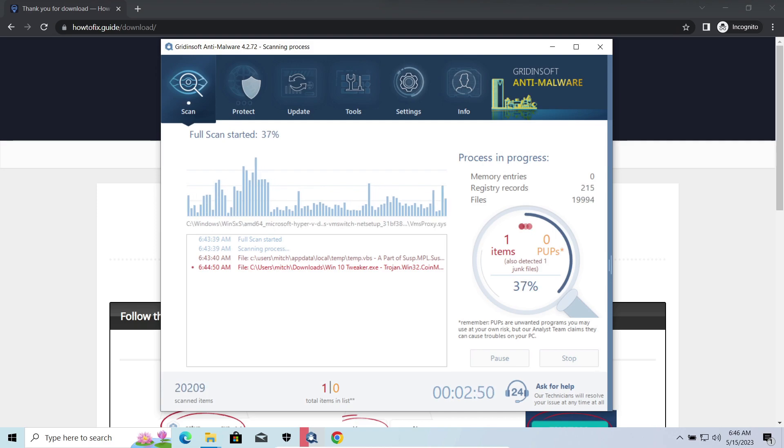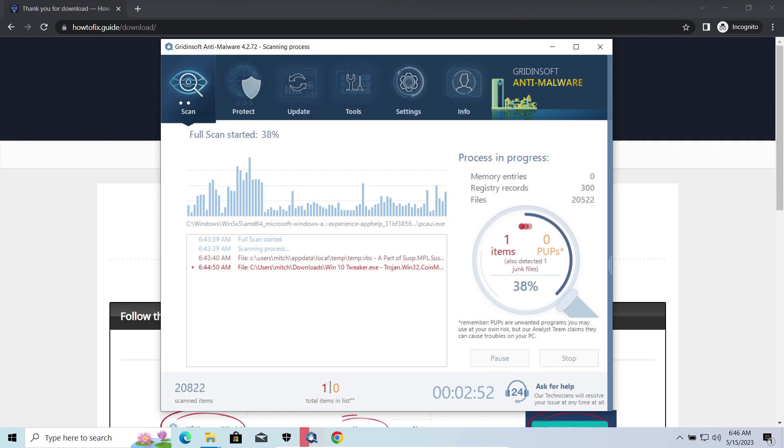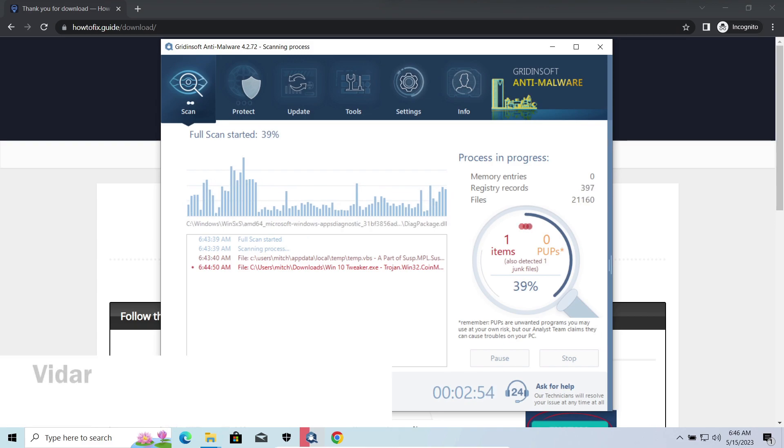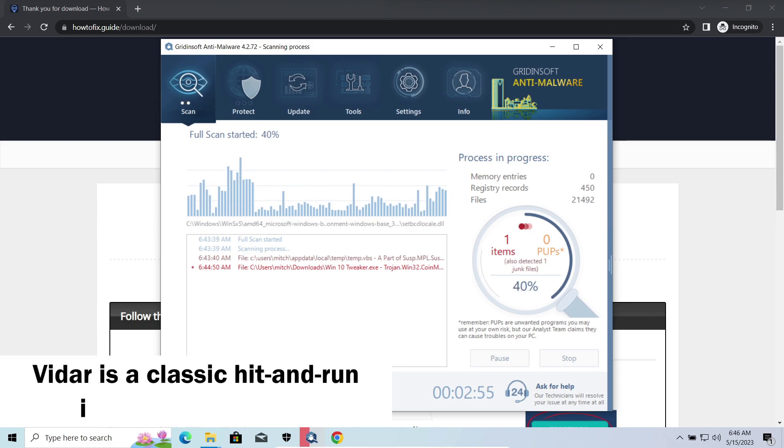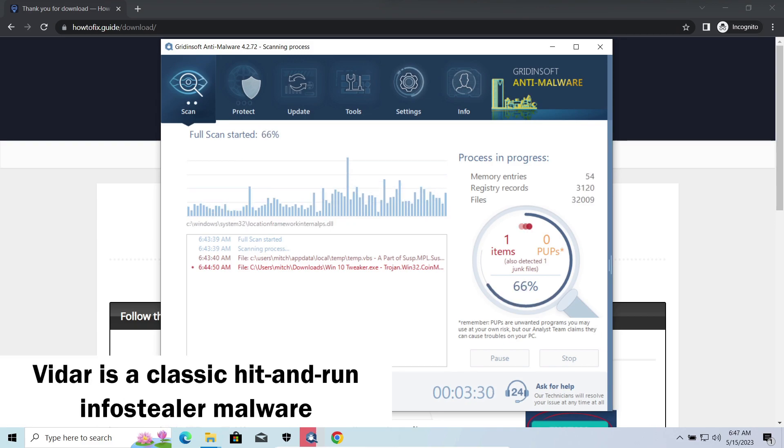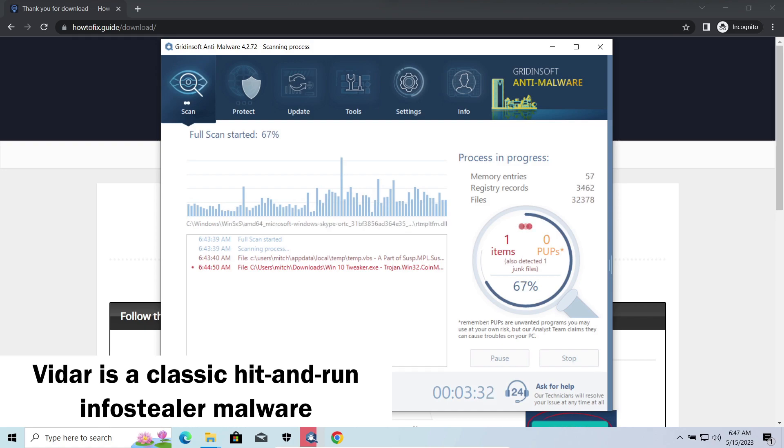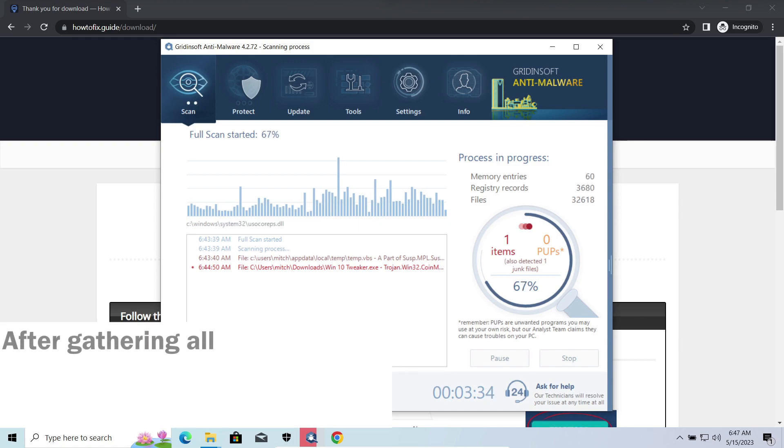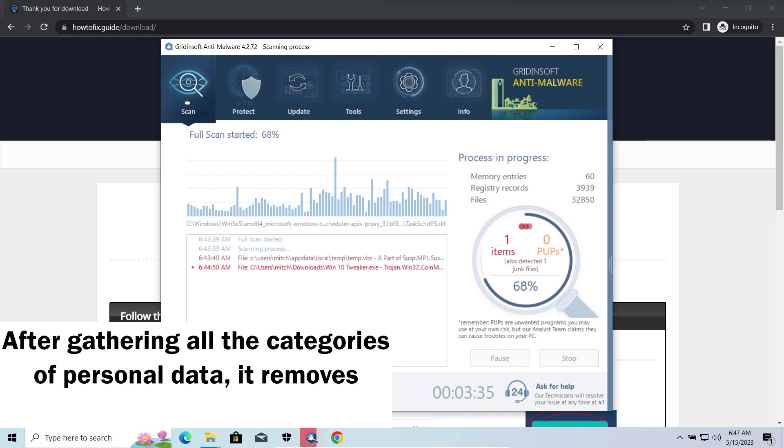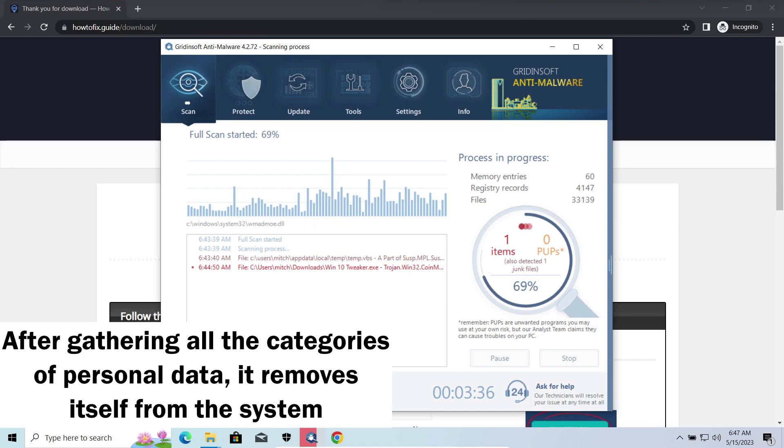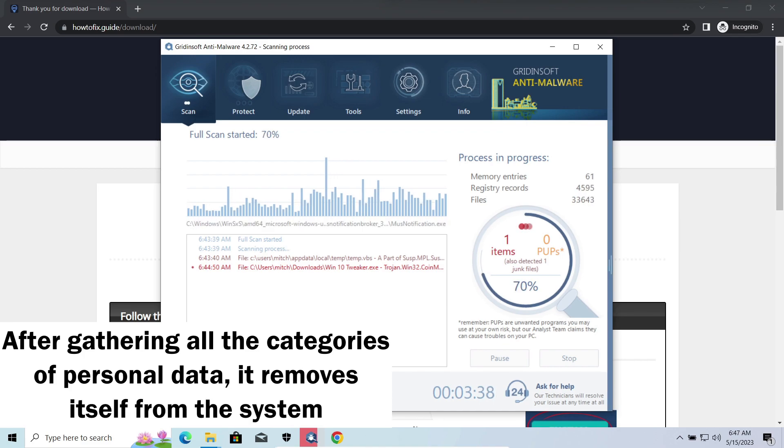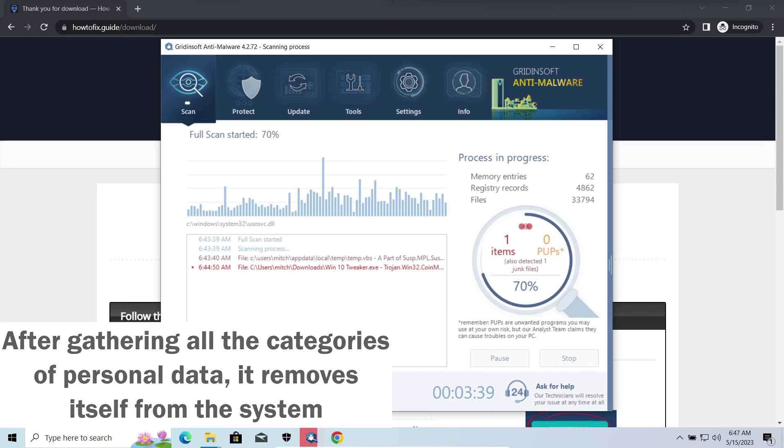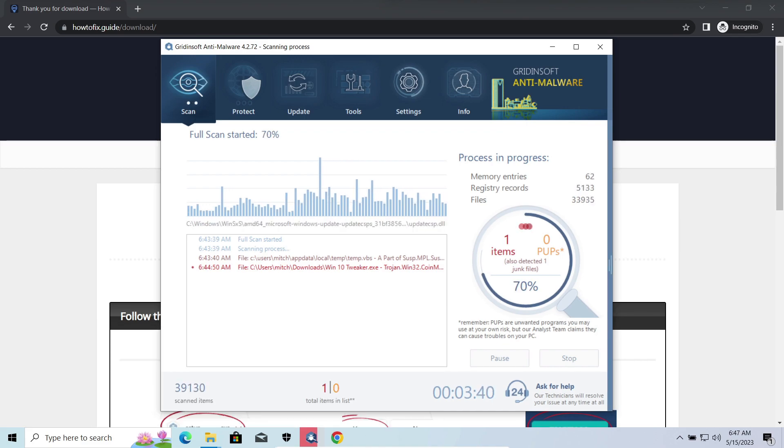Widowstealer is an infostealer which targets browser cookies, mailing clients, and cryptocurrency wallets. It is a hit-and-run malware which performs self-removal as soon as all routine operations for data gathering are completed. Seeing it run in your system is not a common occasion, as most of the time its operations take minutes.